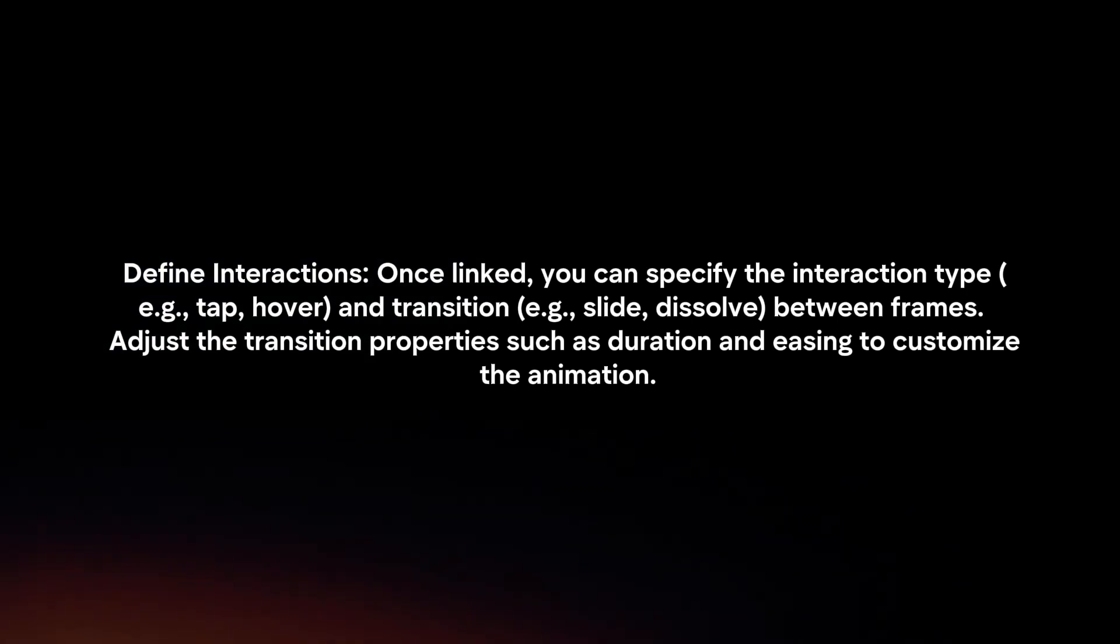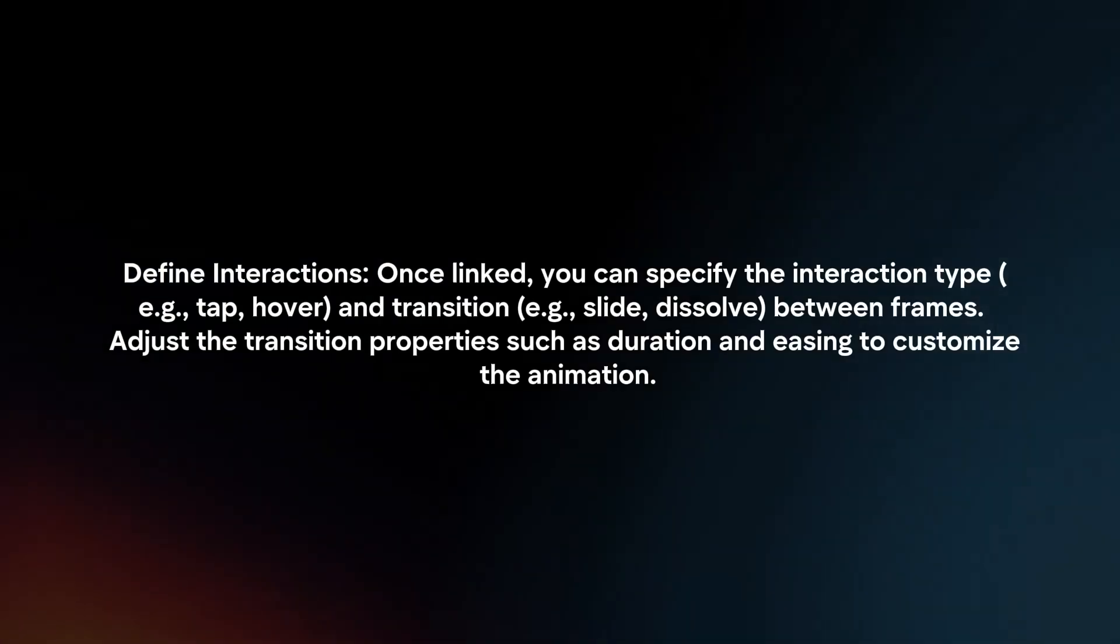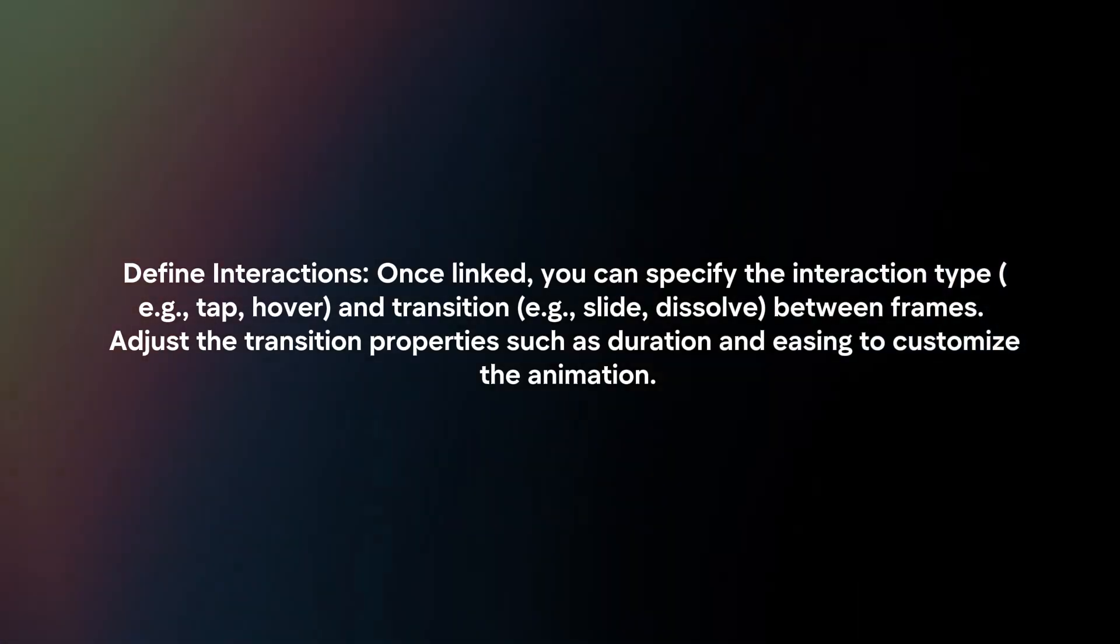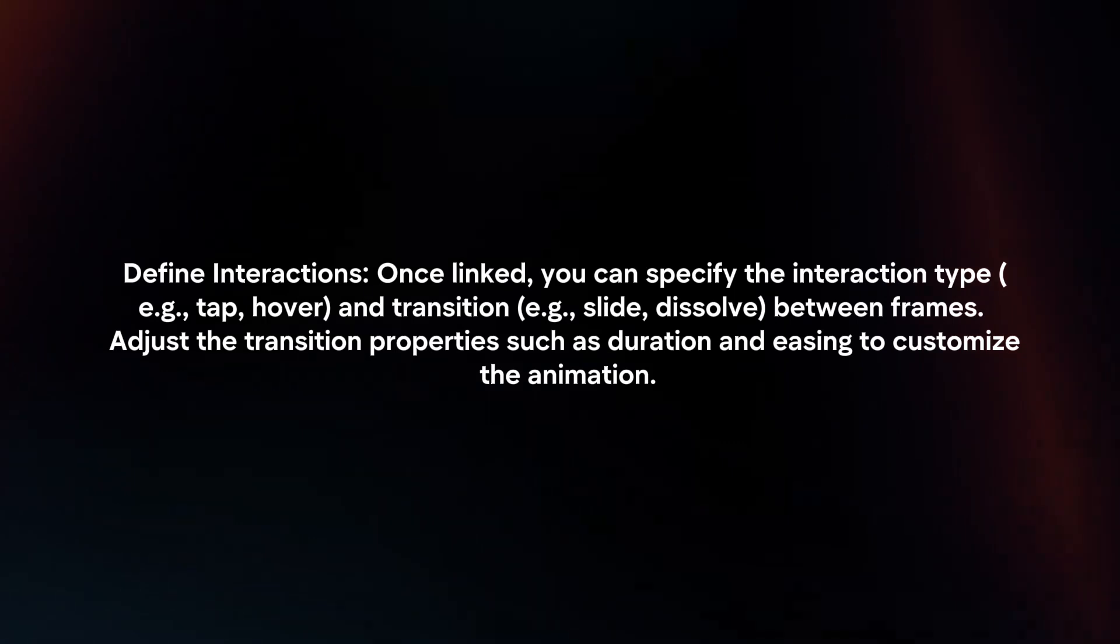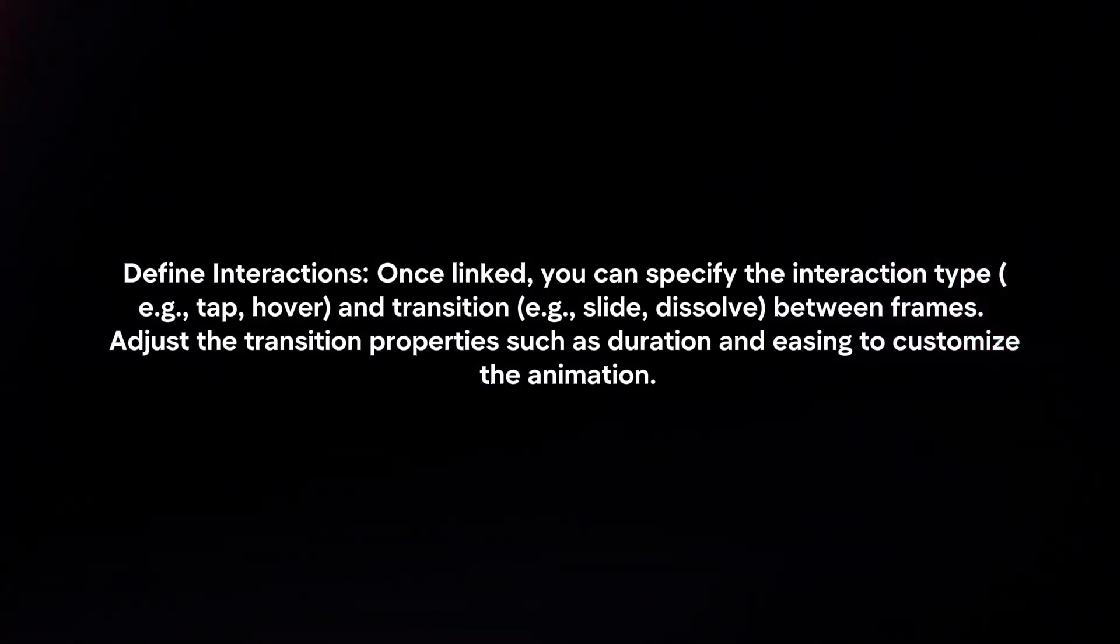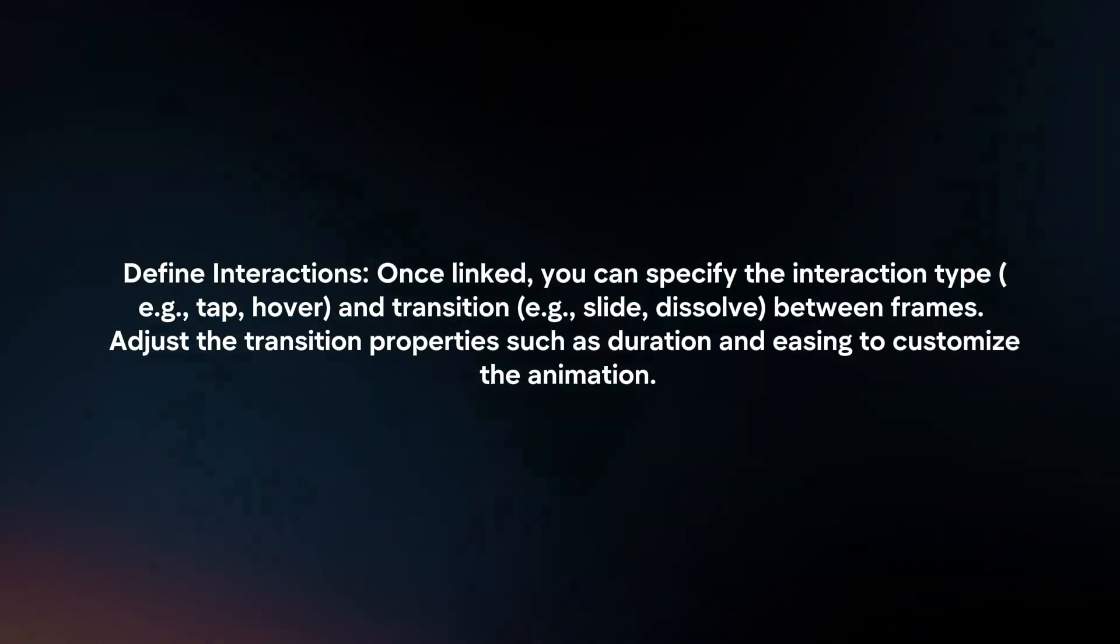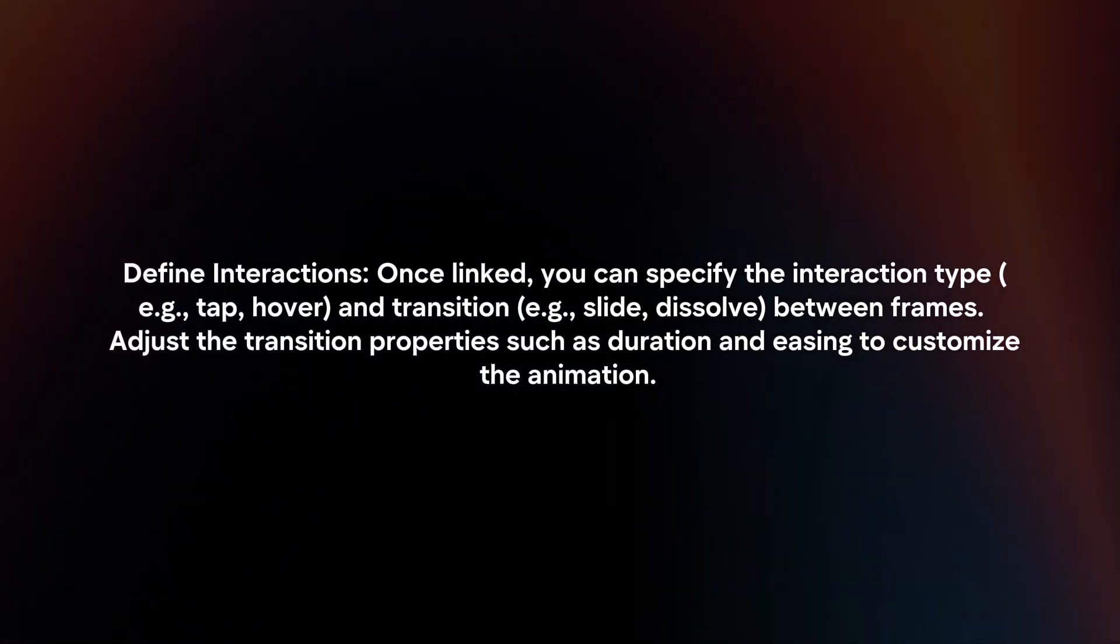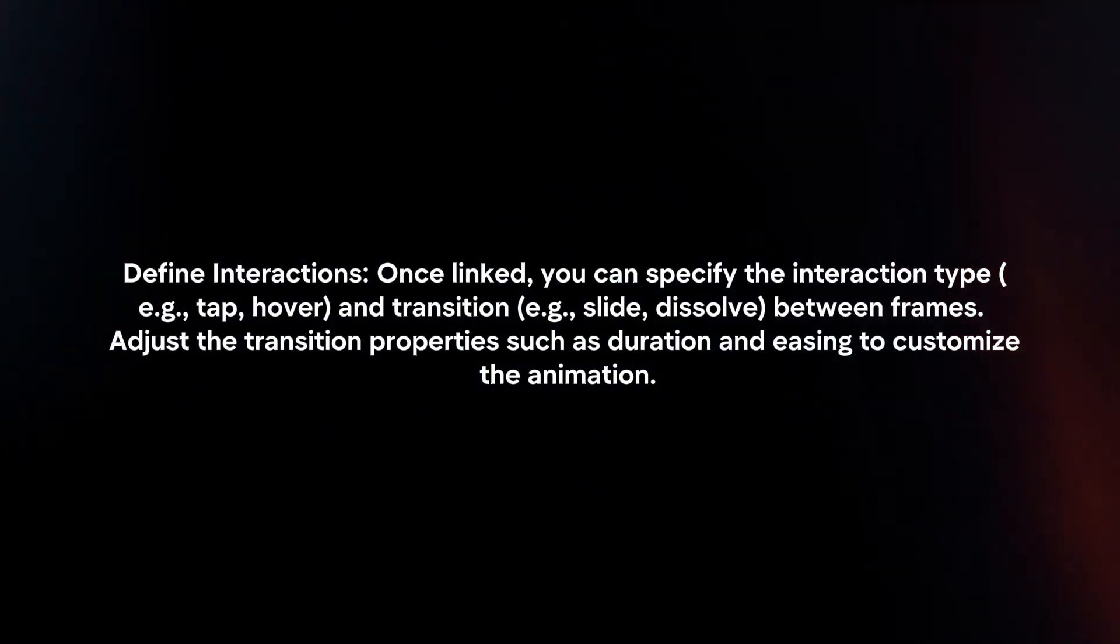Define interactions. Once linked, you can specify the interaction type and transition between frames. Adjust the transition properties, such as duration and easing, to customize the animation.